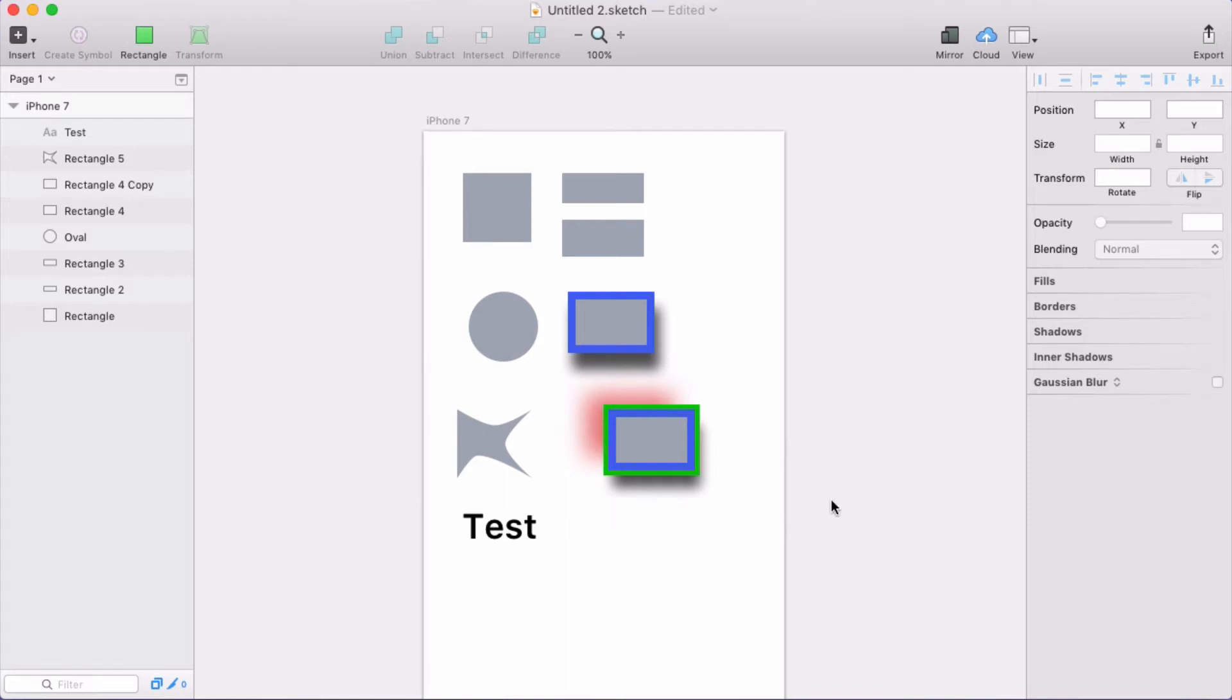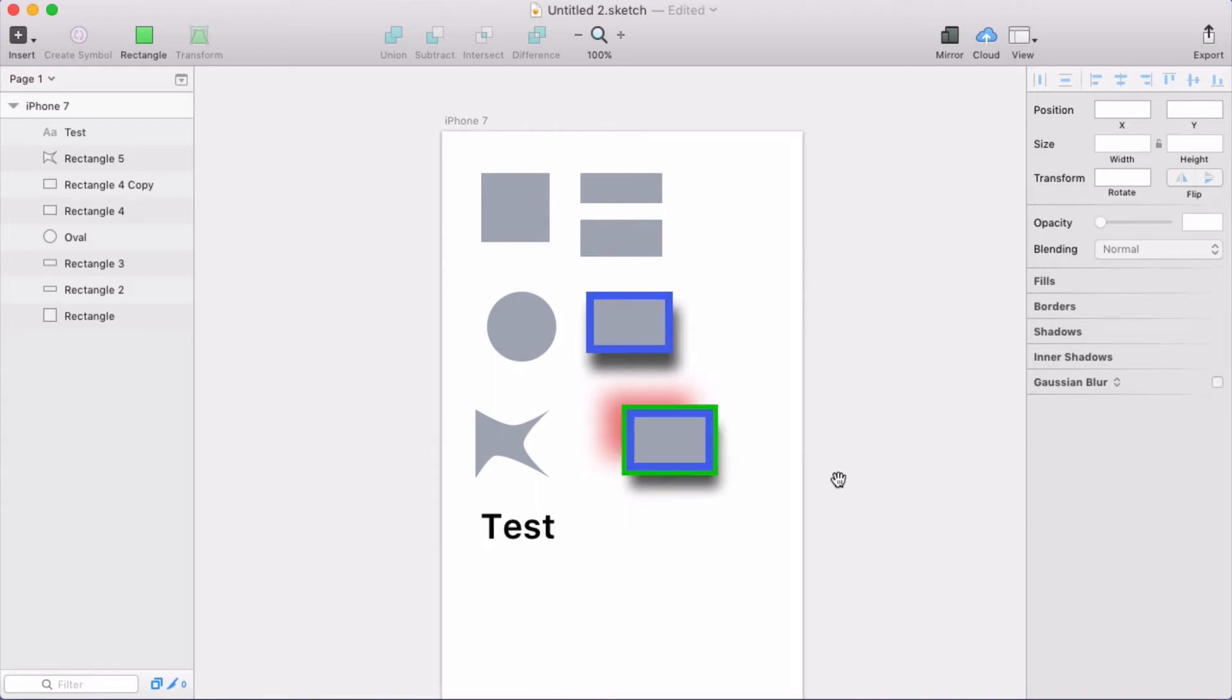I've had a few people ask lately about rectangle shapes in Flinto for Mac, especially what happens when you import shapes from Sketch. So I think I can clear this all up.